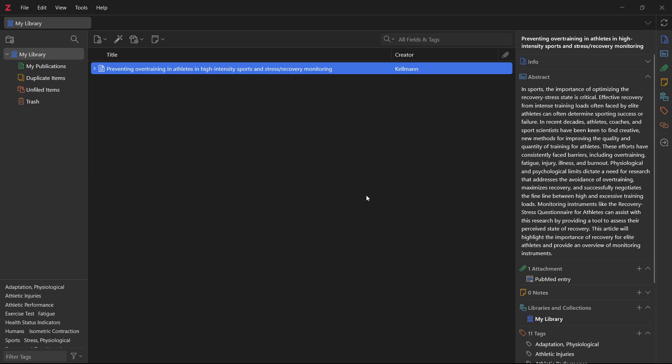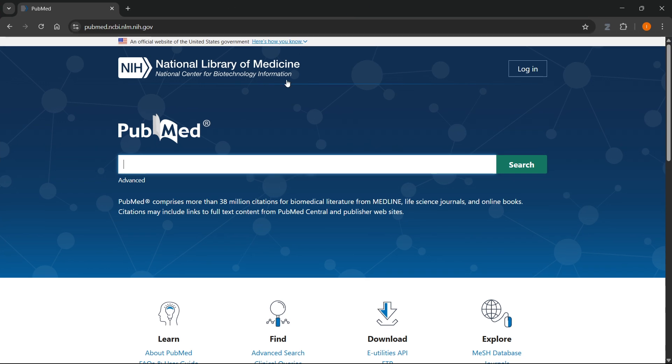The most efficient way is by actually searching for articles online and then using your little connector inside your browser to add them. Now, over here, let me just show you how to do this.